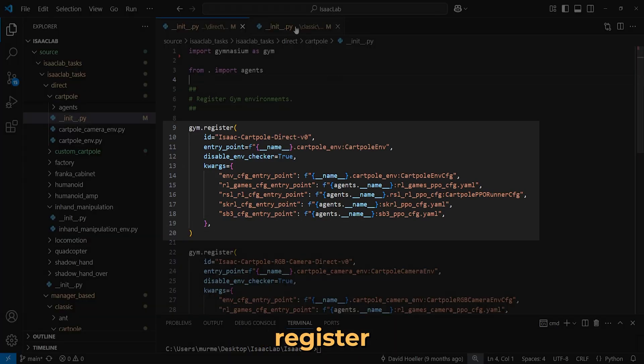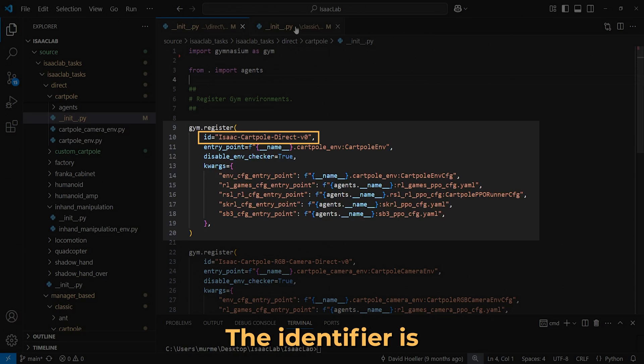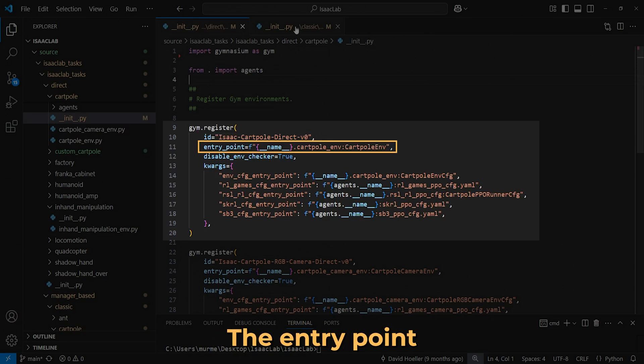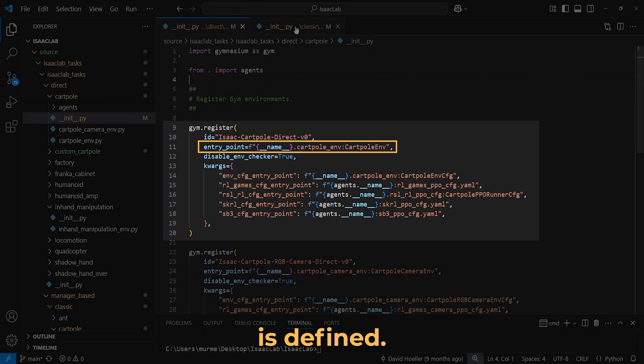The GymRegister function contains several important parameters. The identifier is a unique name used to locate and create the environment. The entry point points to the class and module where the environment is defined.